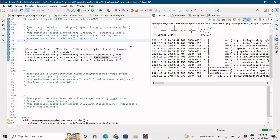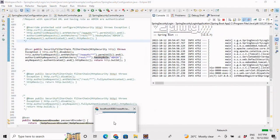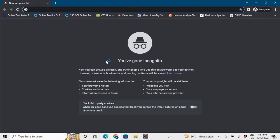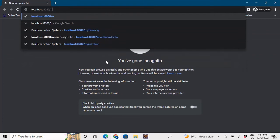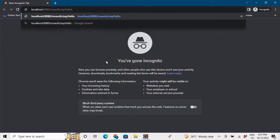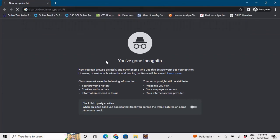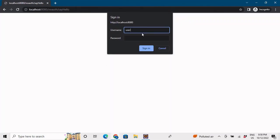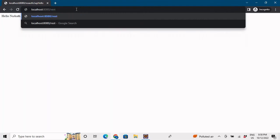Let me save and run the application again, closing the browser to clear the cache. Now navigating to /noauth/sayhello — this URL is authenticated and any user can access it. I'll log in with 'user1' which is my admin role user with password 'password'. It says 'noauth'. Now going to /rest/auth/hello while logged in as admin — it gives access.